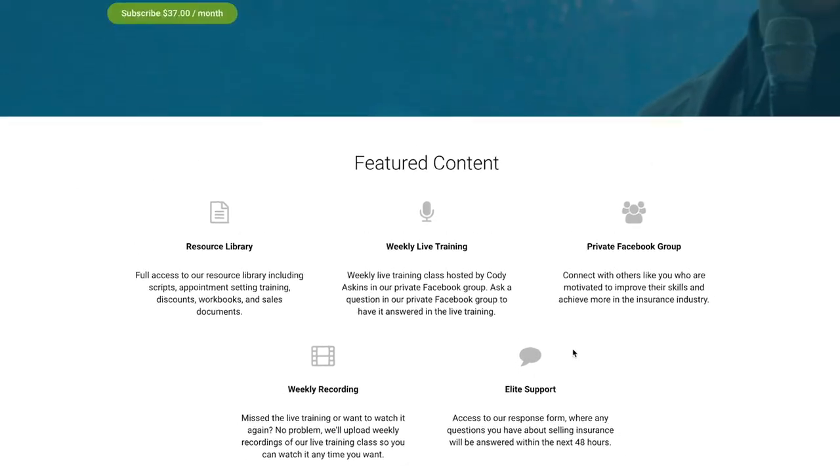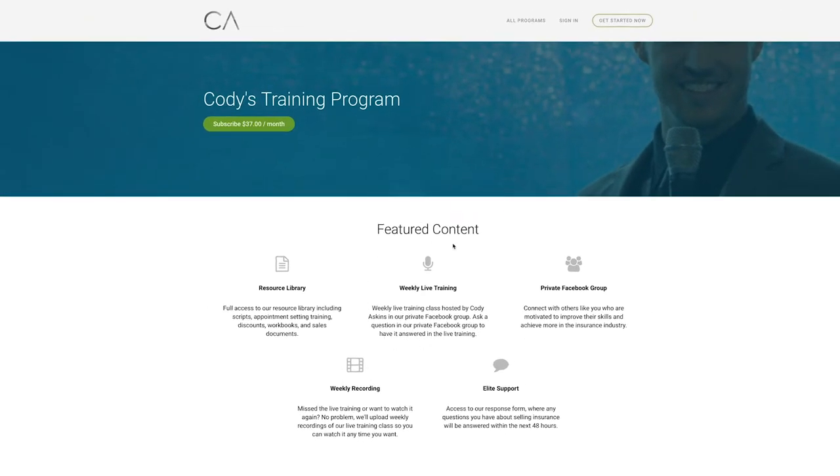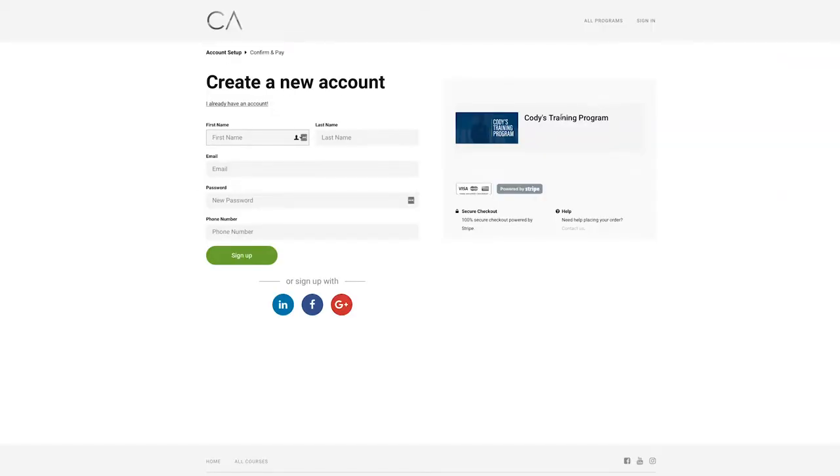So before I get too much more into that, I'm just going to briefly show you guys how to sign up. If you want to click the subscribe button up here at the top or the get started now button in the right-hand corner, you'll be able to set up your account.